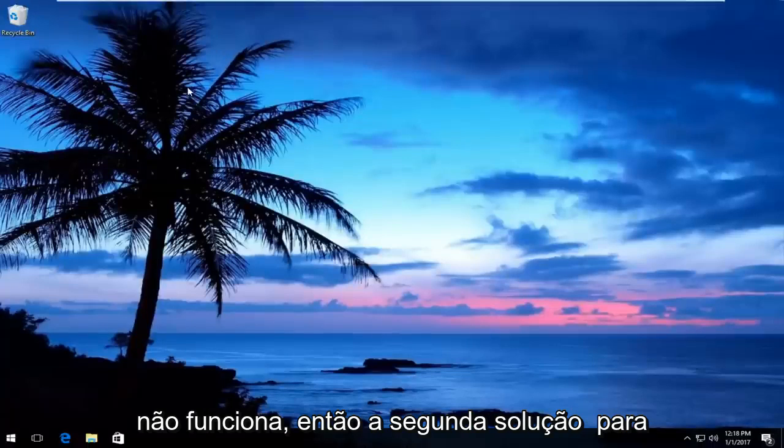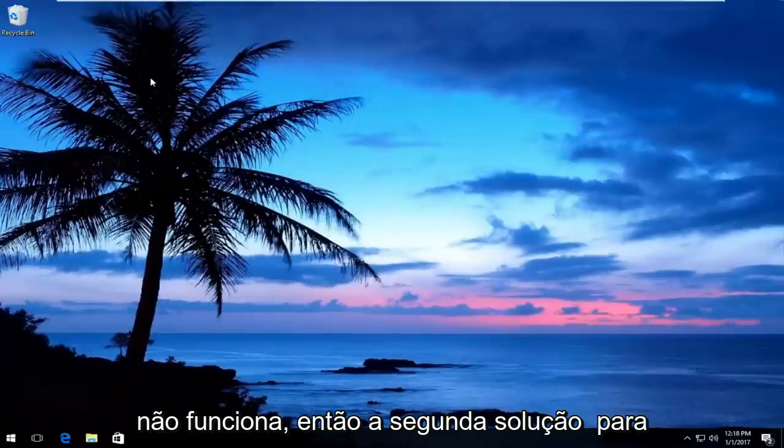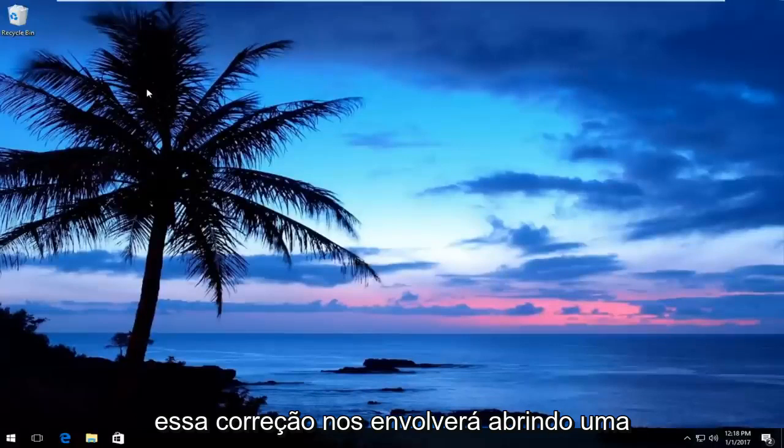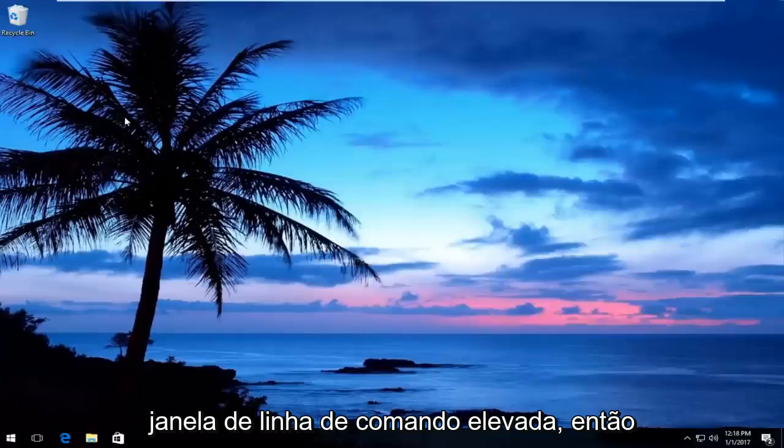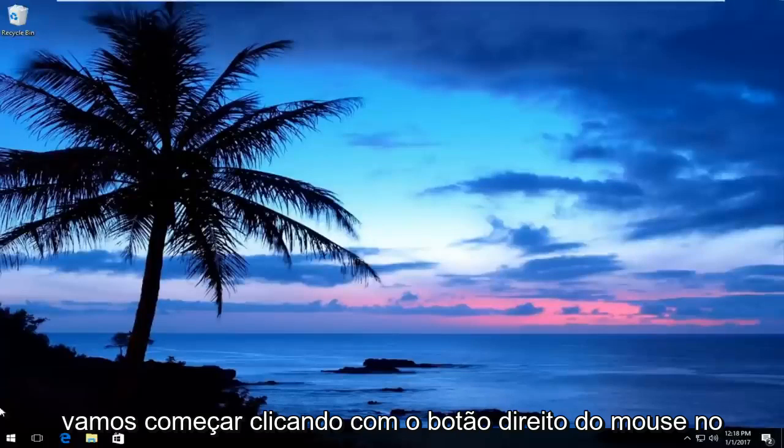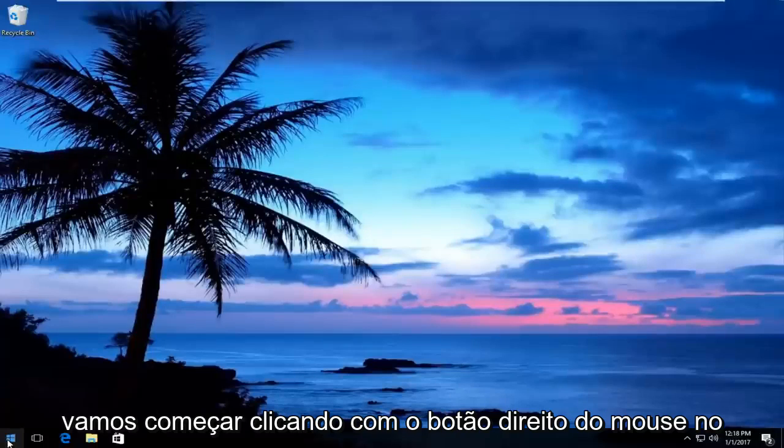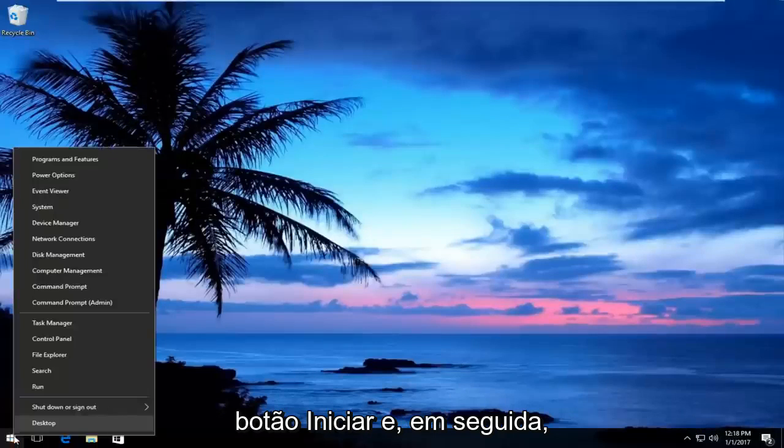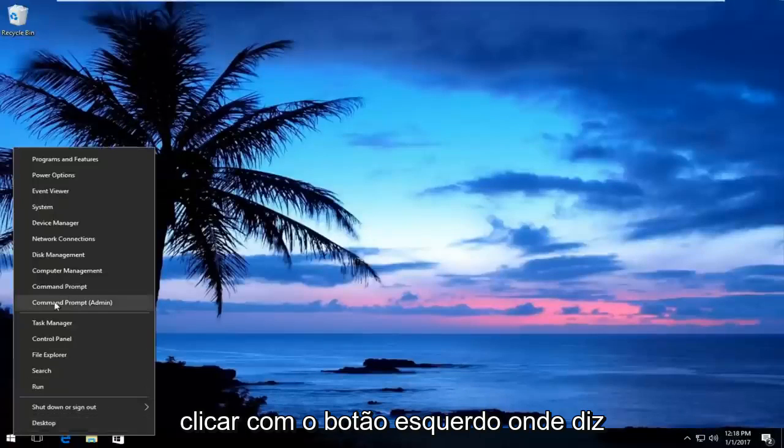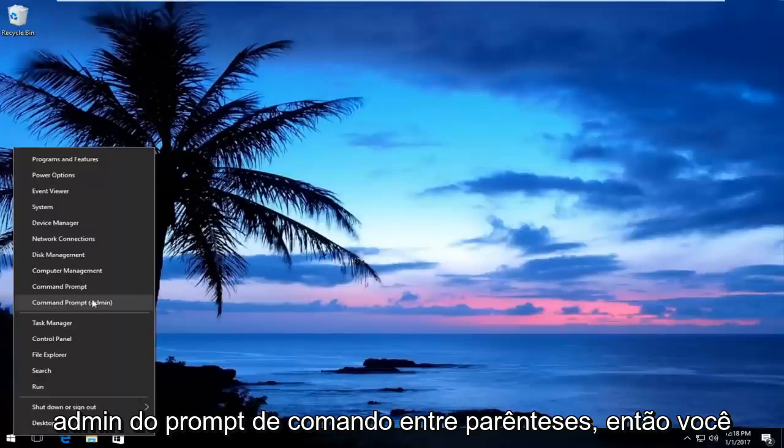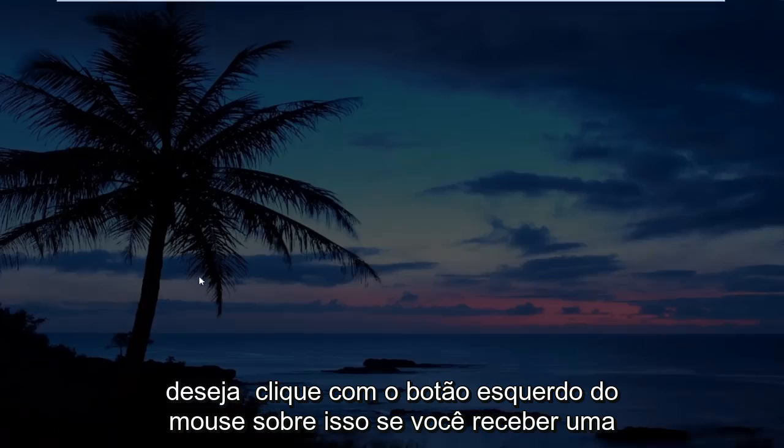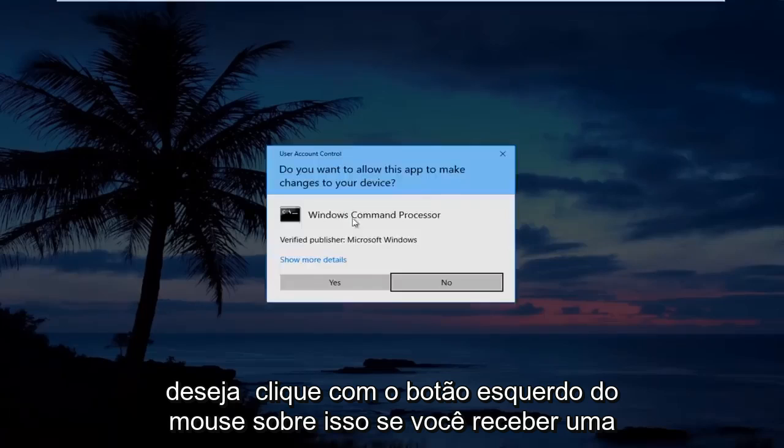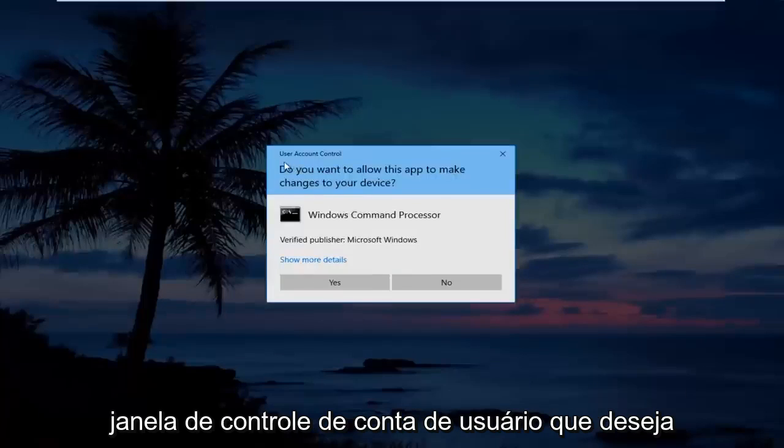The second solution for this fix will involve us opening up an elevated command line window. We're going to start by right-clicking on the start button, and then left-click on where it says Command Prompt Admin in parentheses.